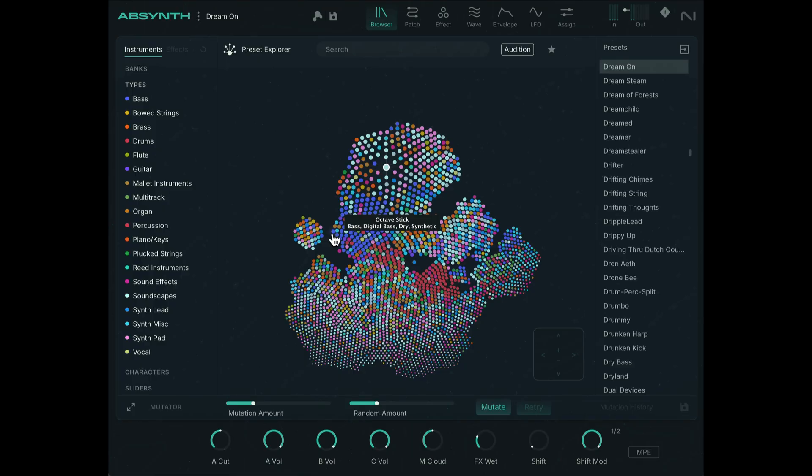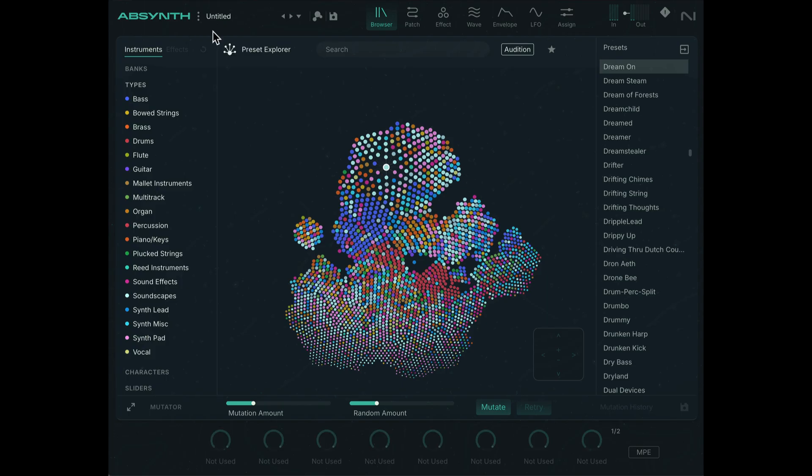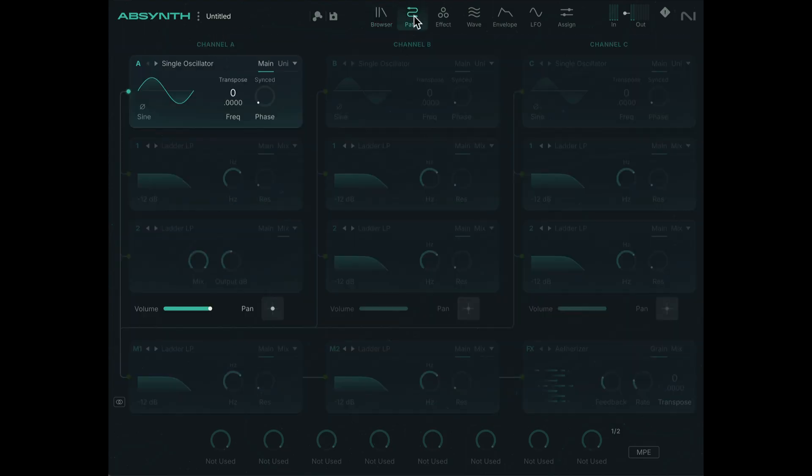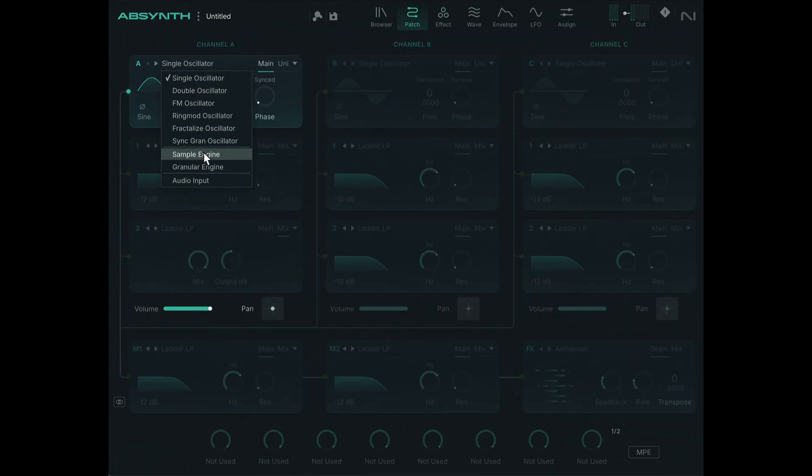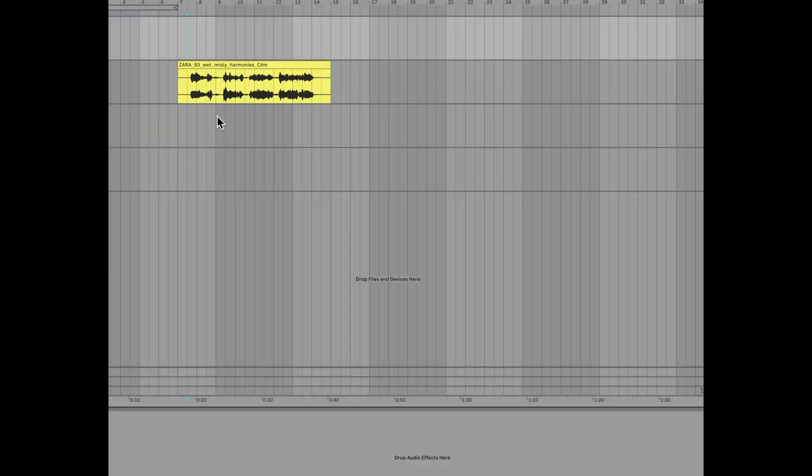Let me show you this fun way to create a sample slicing chopping effect in Absinthe. I'm going to start from scratch in a new preset. In the patch section here, I'm going to switch this single oscillator to sample engine mode. Let's have a quick listen to the sample I'm working with.